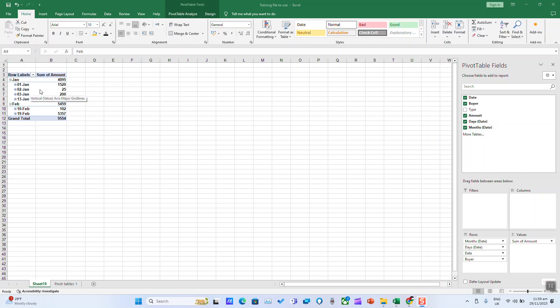In this case, we want to see the name of who purchased what. We can put buyer higher to have it reflect.